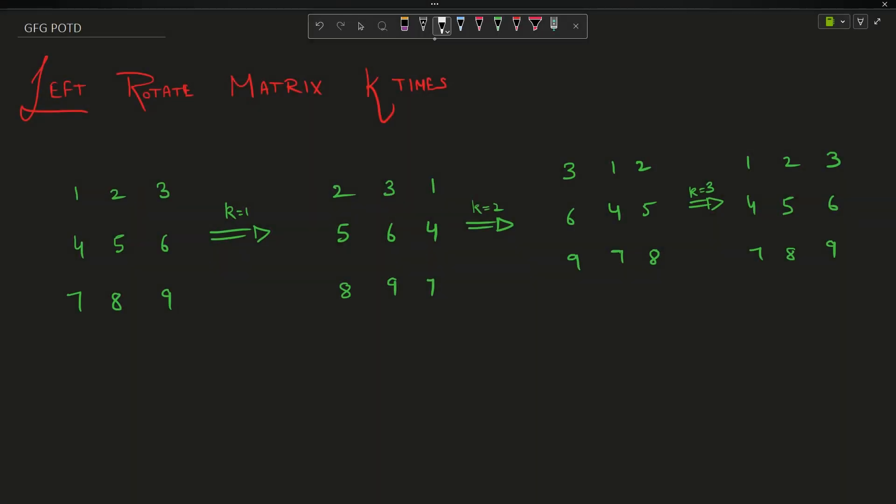Hey guys, welcome back to my channel, hope you are doing extremely well. This is your very own MassCode, and we are going to solve the problem 'Left Rotate Matrix K Times' in this particular video.